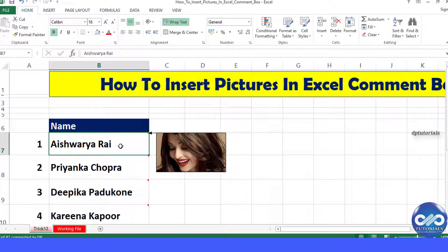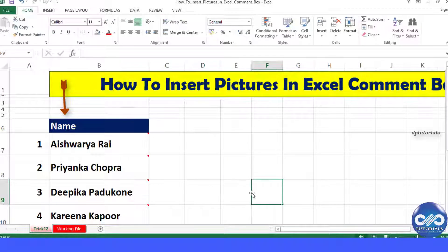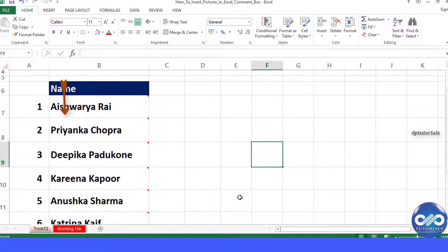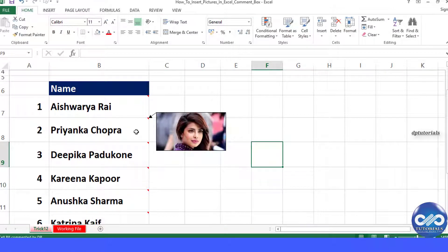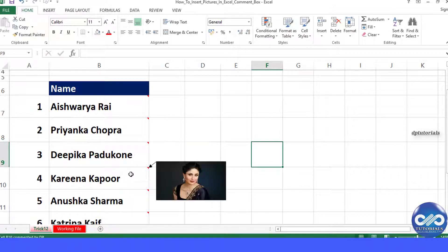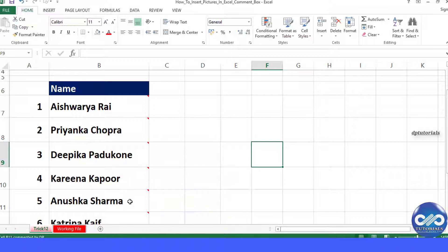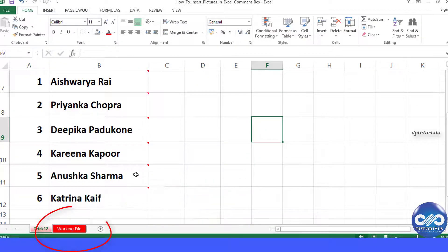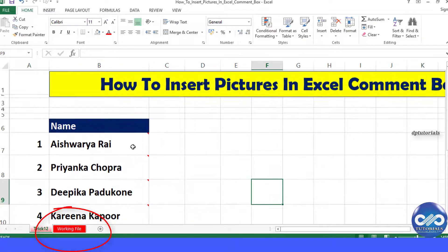In this example, I have a list of some actors of Bollywood with their picture in the cells' comment box, as shown here. Now let's go to the working file and see how to do this trick.